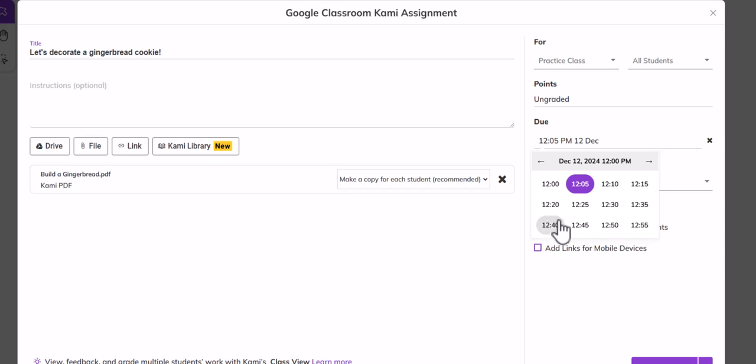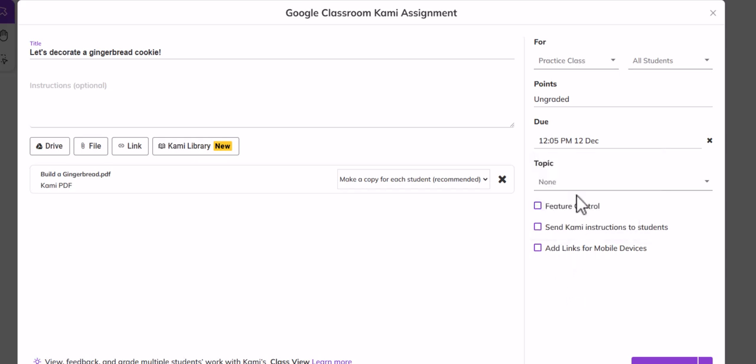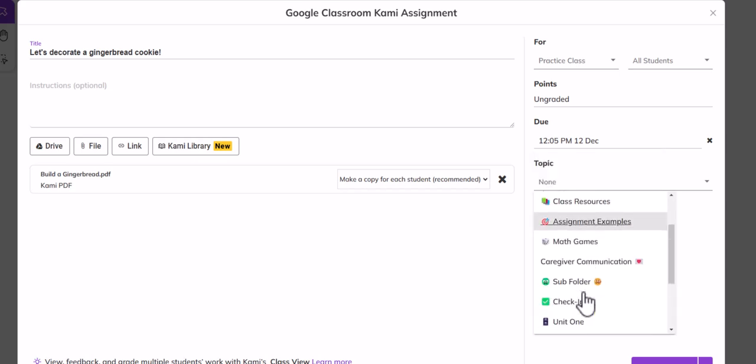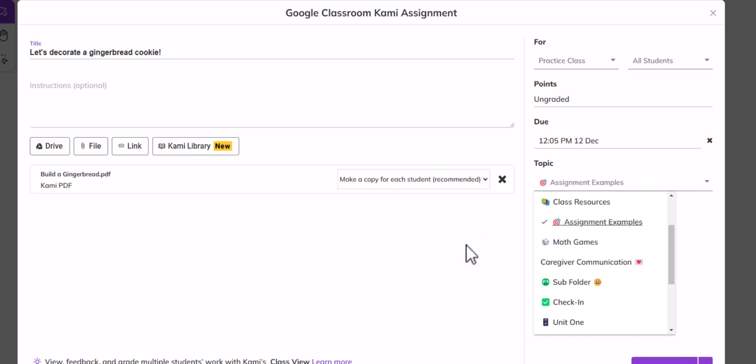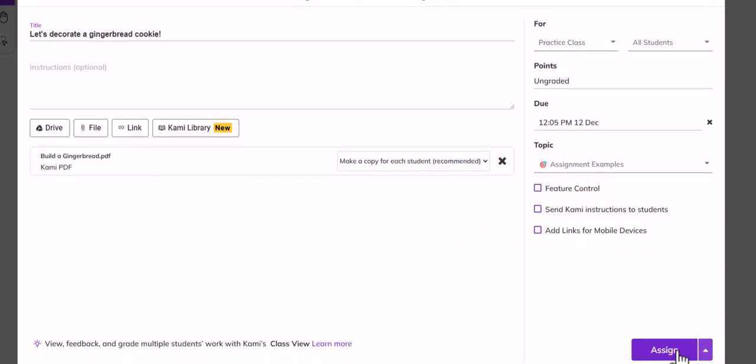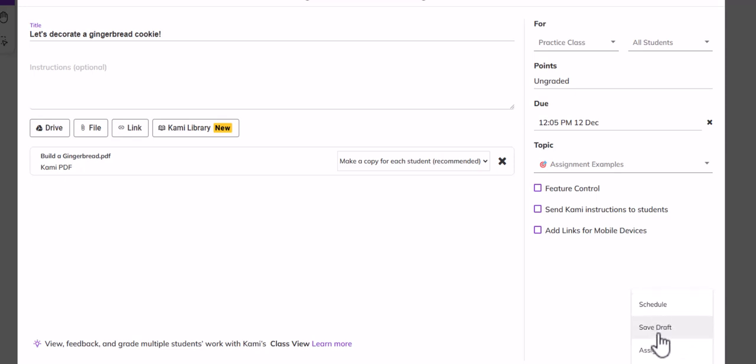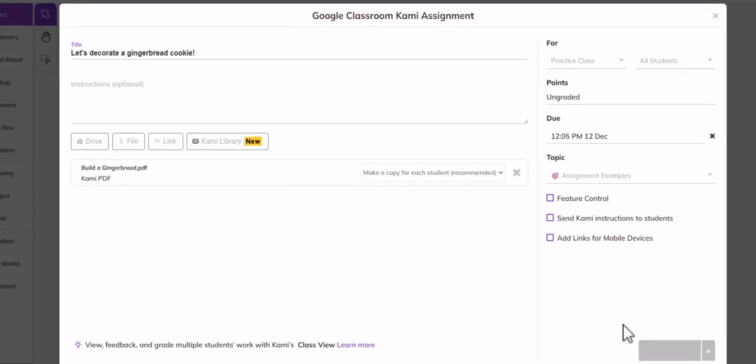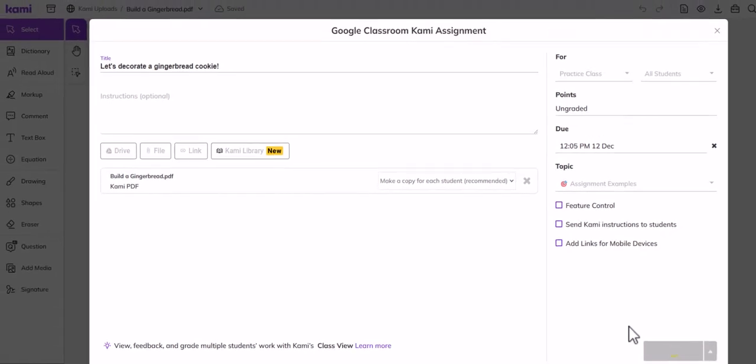Sure, 12 o'clock, topic assignment examples, and then you can assign it right away. Or under the shark tooth you can schedule it, save it as a draft, or just assign it. I'm going to assign it right now. Notice it does say make a copy for each student. That is important and it's the default, which is nice.